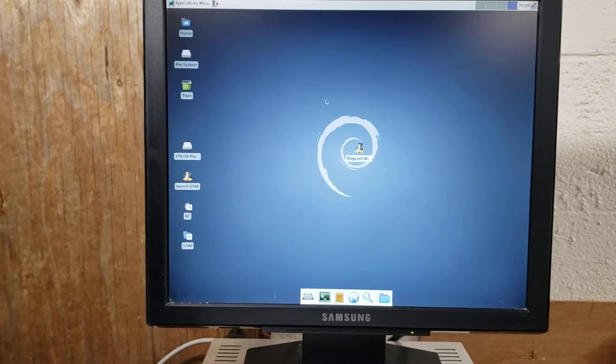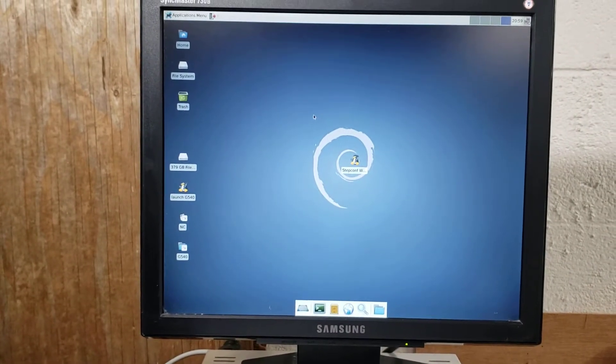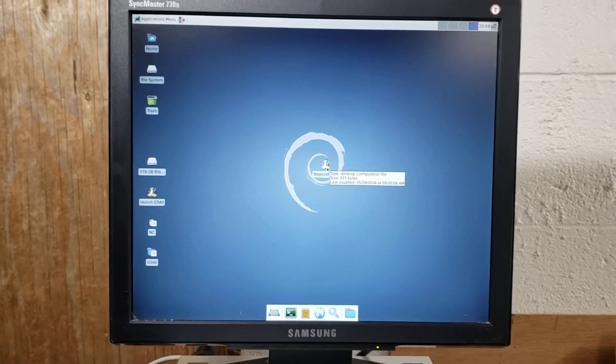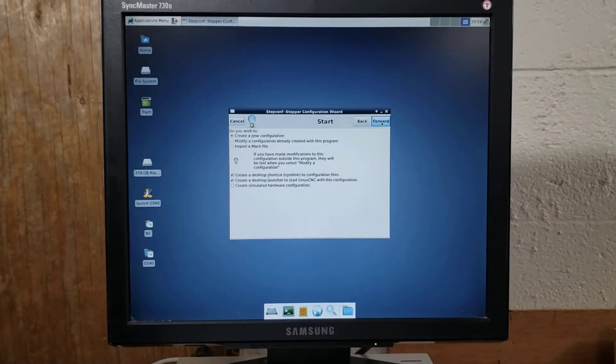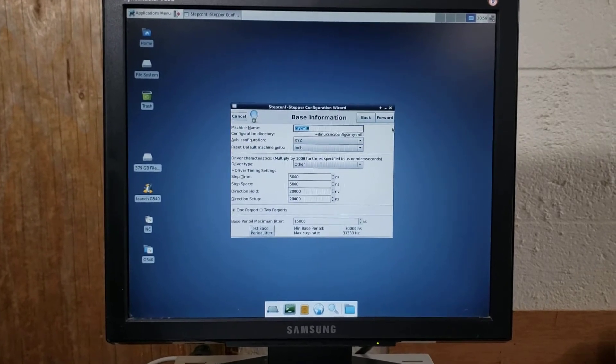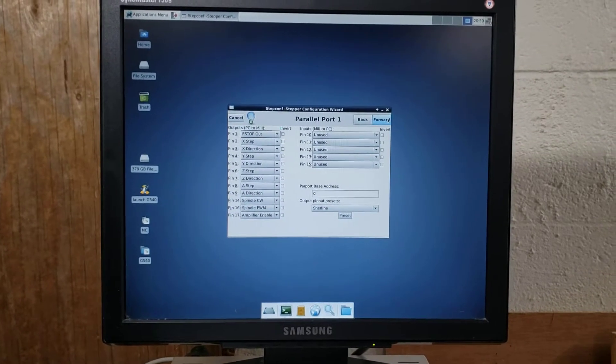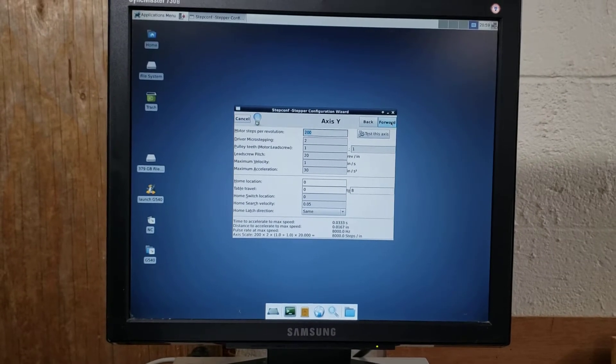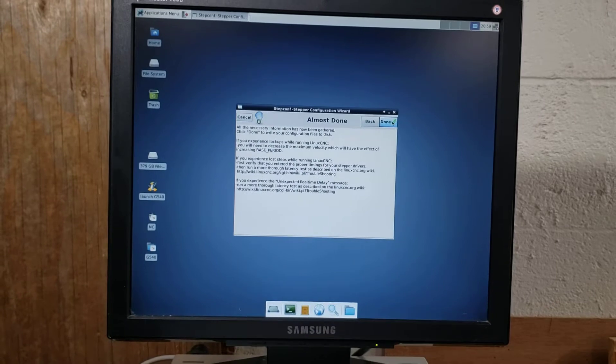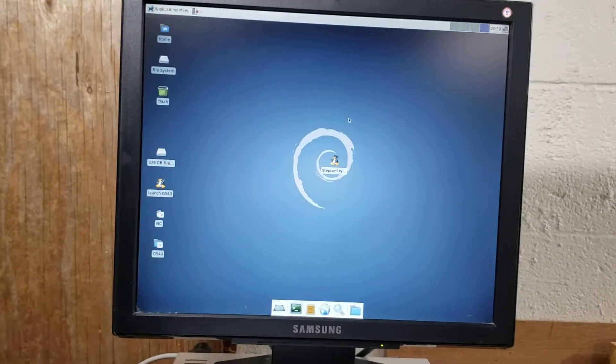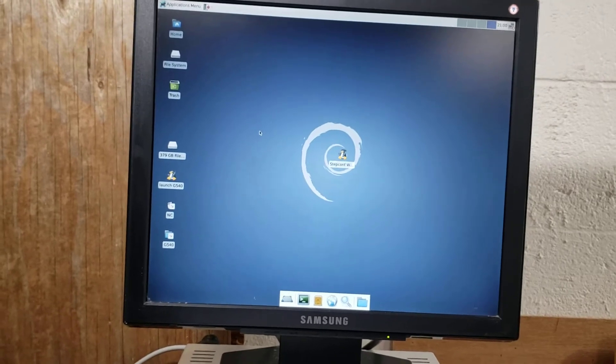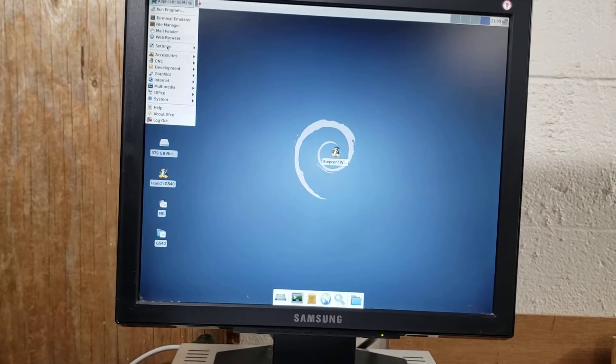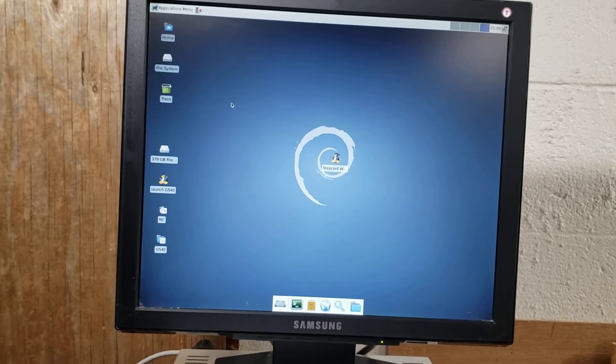But for right now, I want to go over what I did to make this work. The reason why I pointed out that I'm doing the mini mill is because with the step conf wizard, if I open this up and I go in and I create a new configuration, in step conf, all you do is assign your controller information for your breakout board or your, in this case, G540.